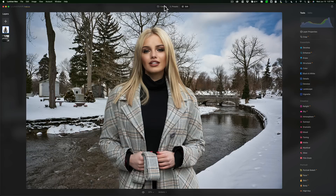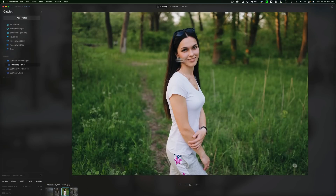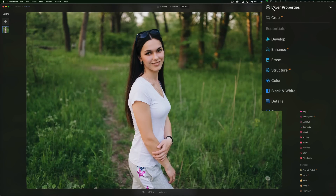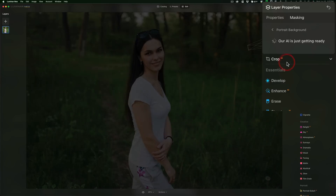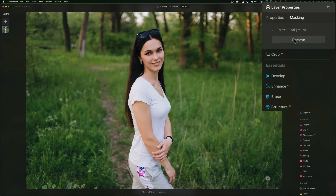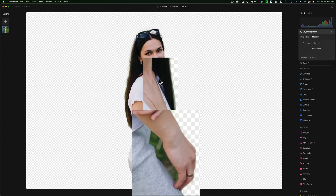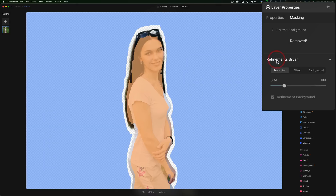The next one we're going to do is going to be a little more difficult. It's this model — we're going to clip her out of this scene and put her into a different scene. Go to Edit, then Layer Properties, go to Masking, Portrait Background, and let it examine the image. Click Remove. At first glance it looks pretty good, but there is a tiny spot by her hair, and there is a spot by her hand and her thigh — it didn't clip that out at all. So we're going to get the refinements brush, specifically the transition brush.